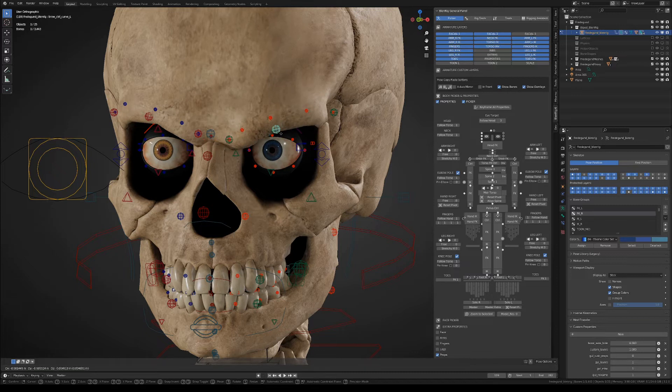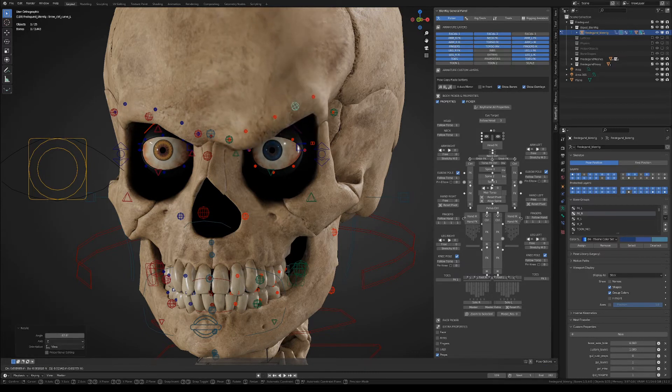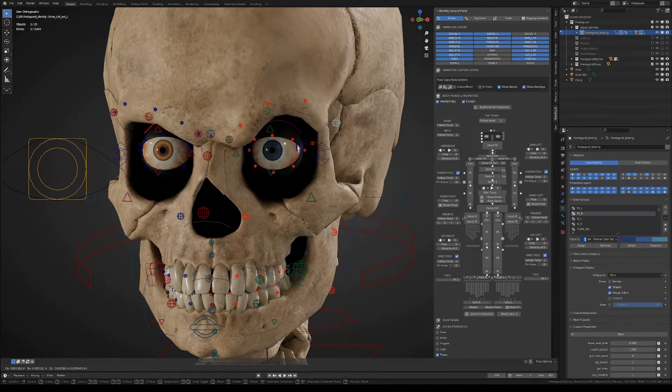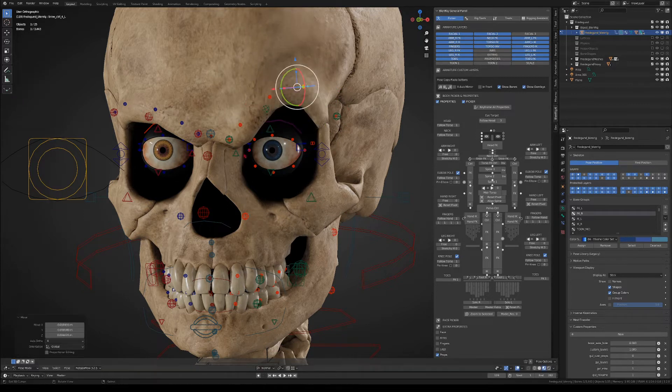The eyebrows have a bunch of main controllers that will allow you to set the curvature of the whole thing, and you can also manipulate each joint separately.